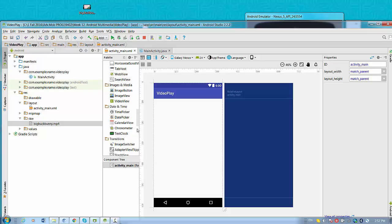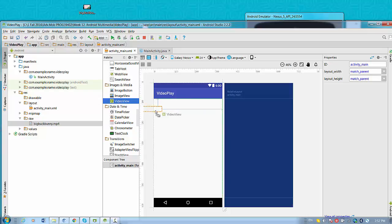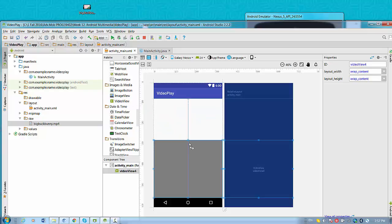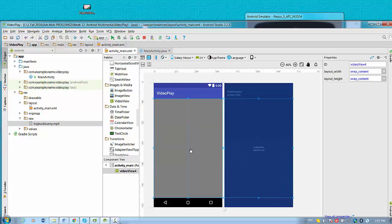So for layout XML you have to bring image view, I'm sorry, you have to bring video view for playing video file. So we will choose video view and drag and drop video view for the whole screen.